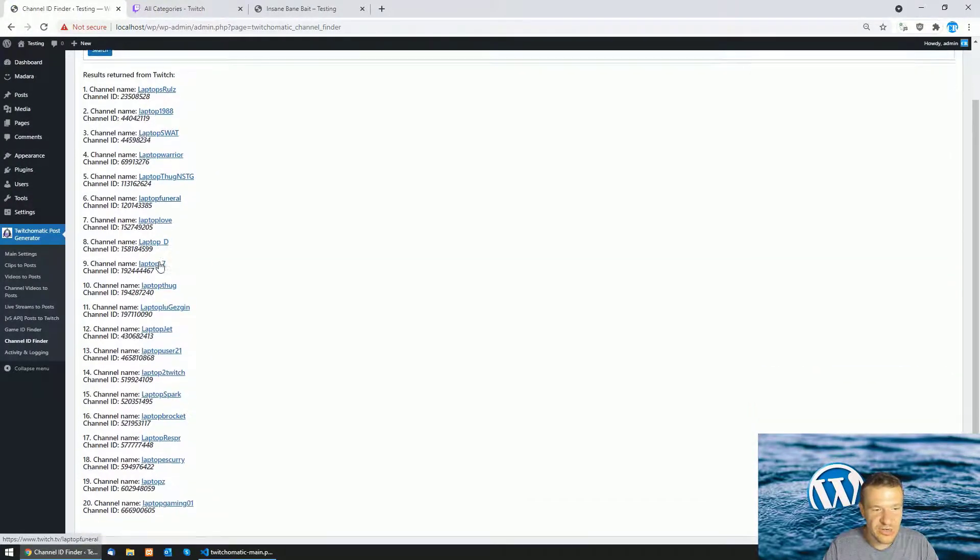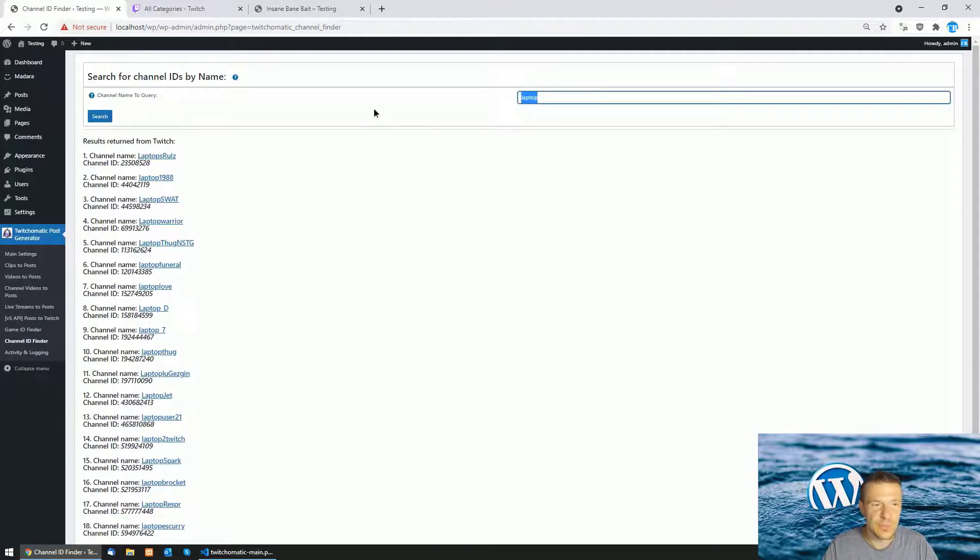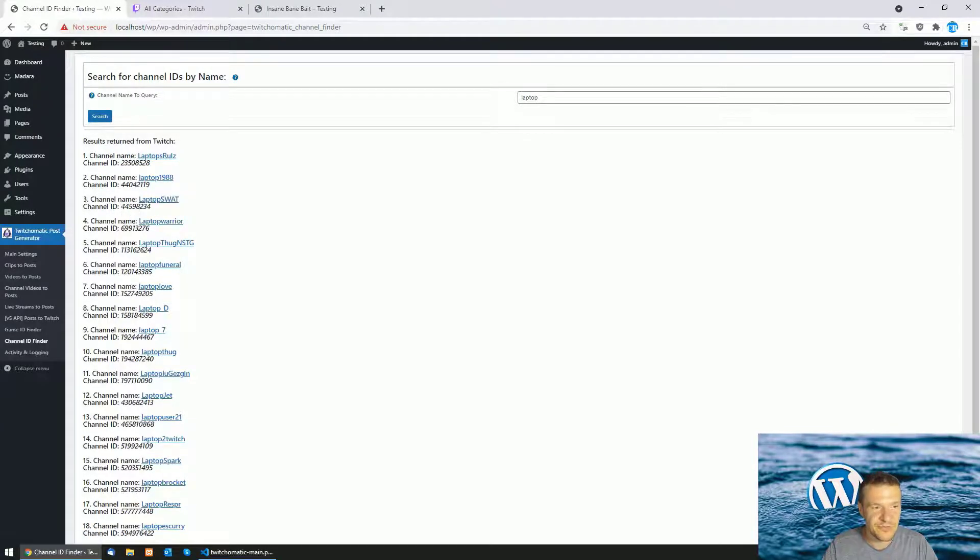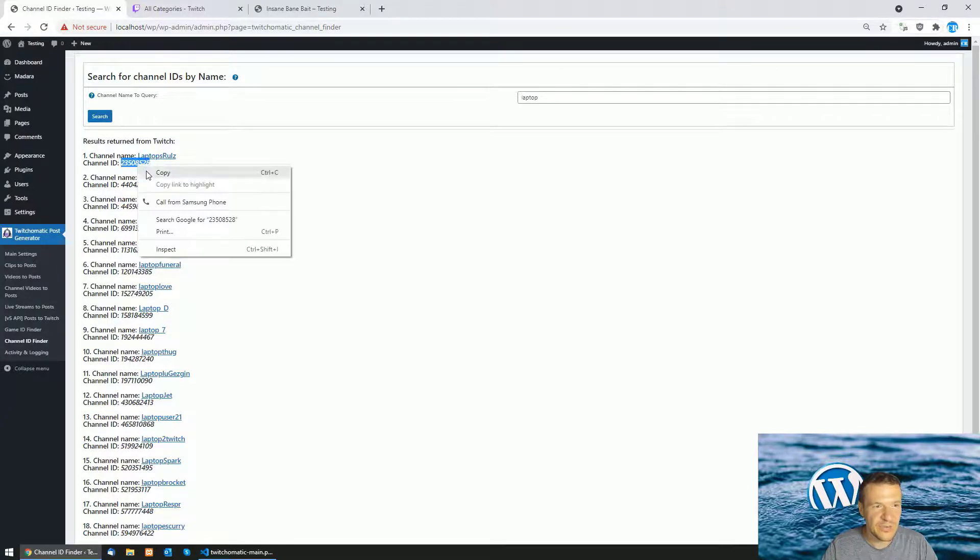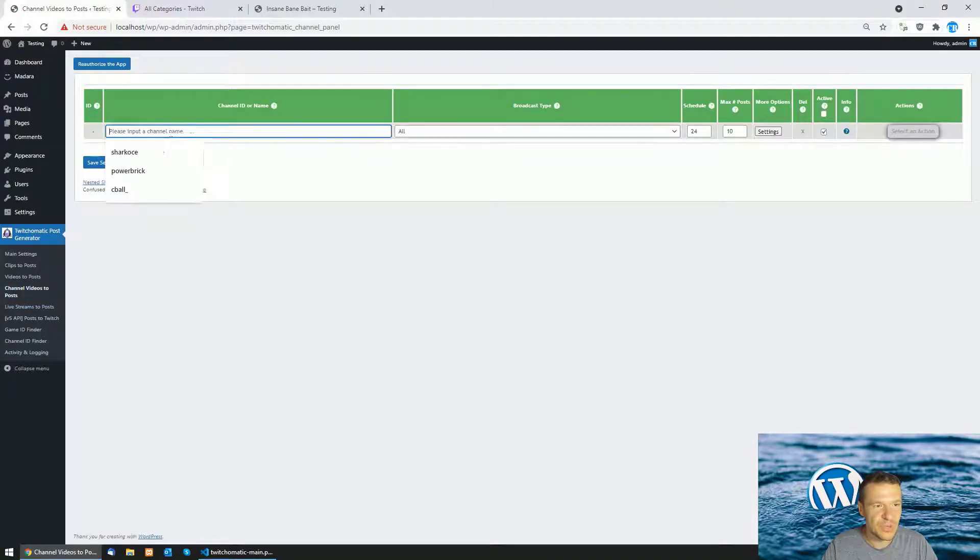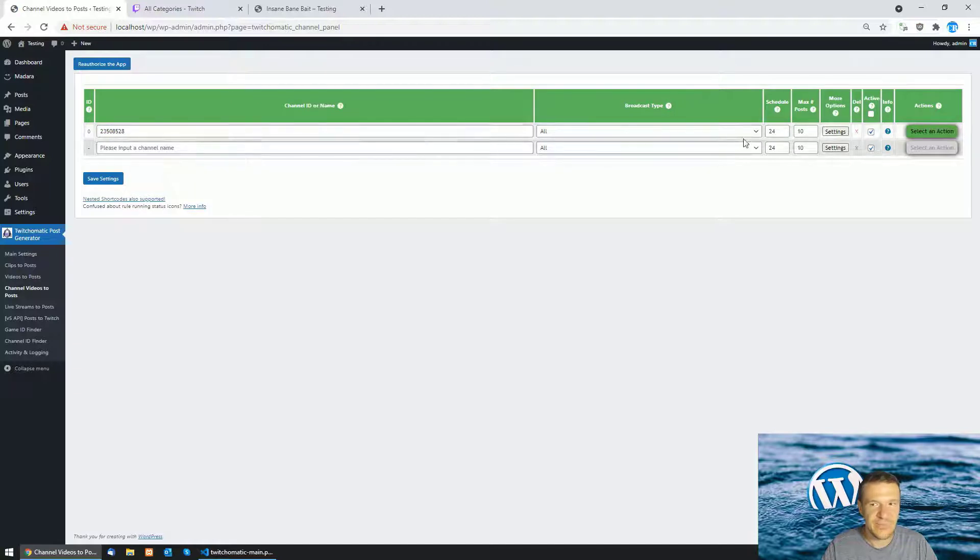Other channels will be listed which have the queried word in them and you will need to copy the ID that the plugin provides for the respective channels. For example the laptop rules channel has this ID so copy this ID, go to channel videos to post and paste the numeric ID and click save settings,